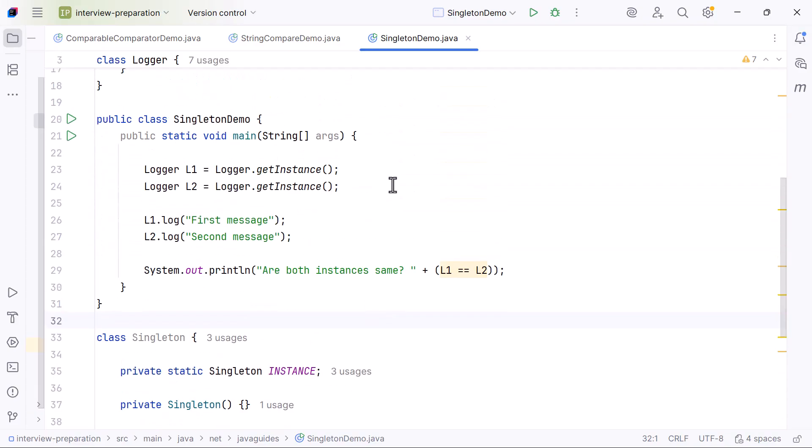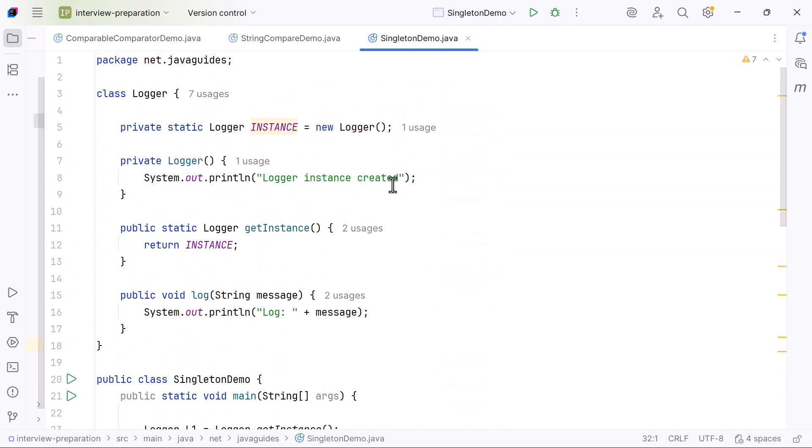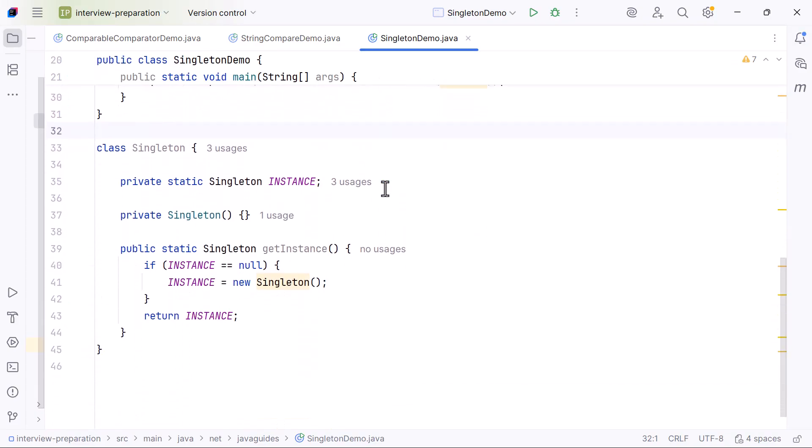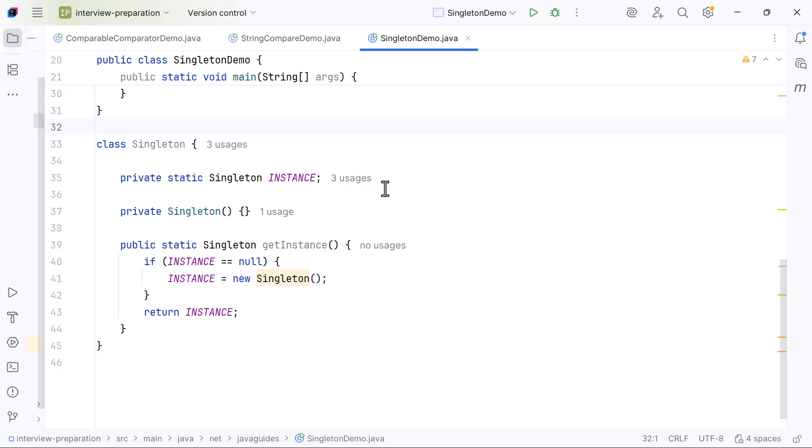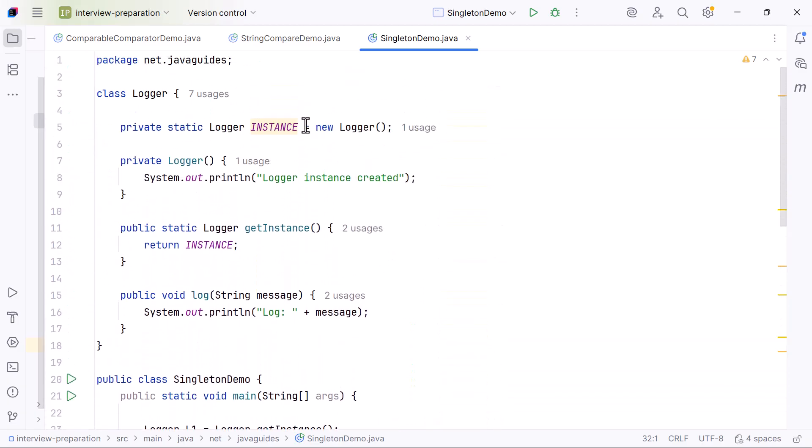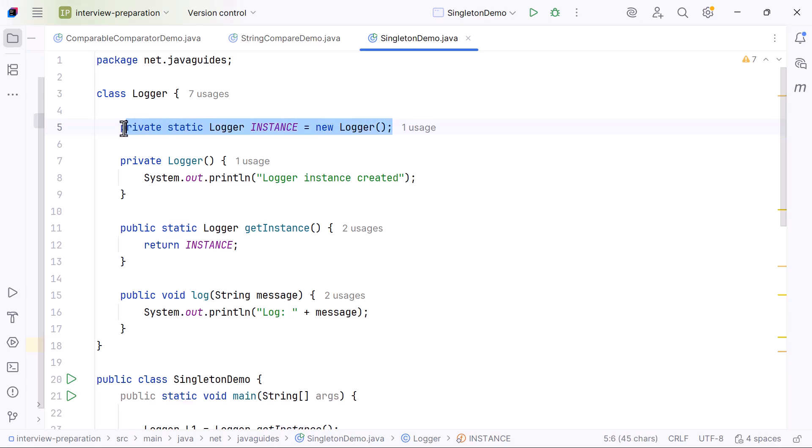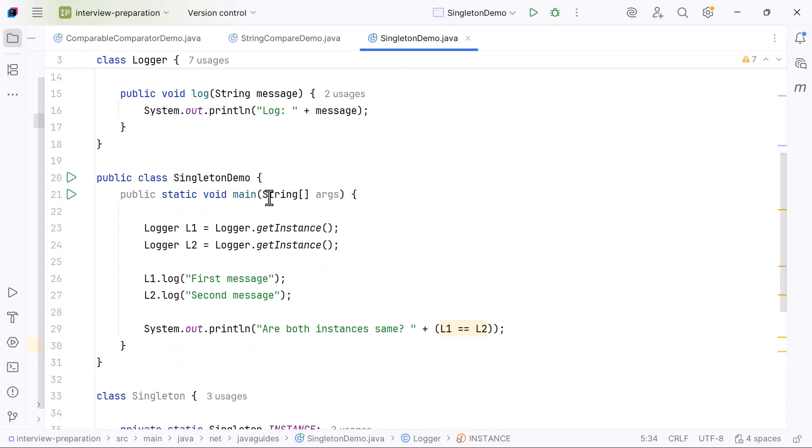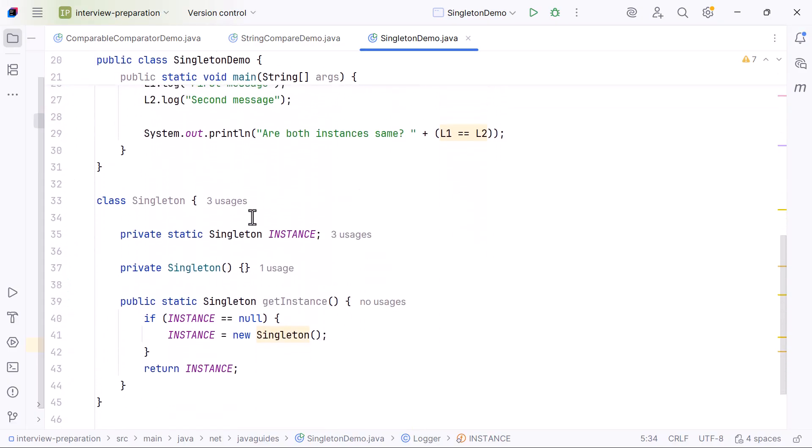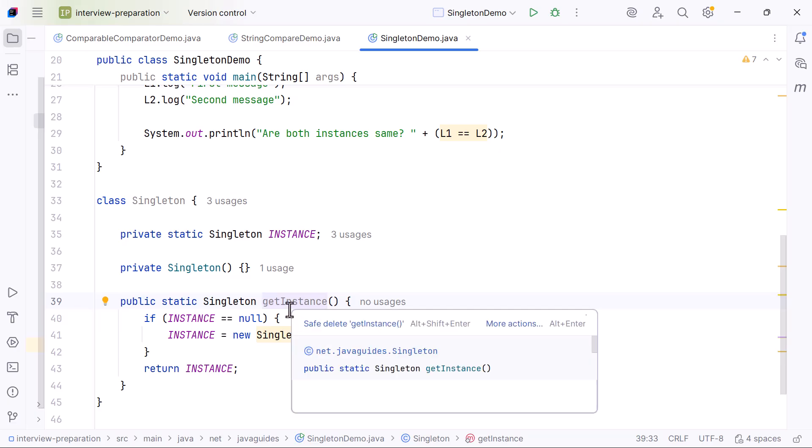Now let's quickly discuss a very common interview extension: lazy initialization. In our earlier example, instance is created eagerly as soon as the class loads. This is called eager initialization. But sometimes you want to create the instance only when it is needed to save memory. This is called lazy initialization.